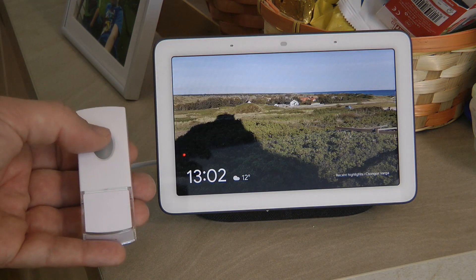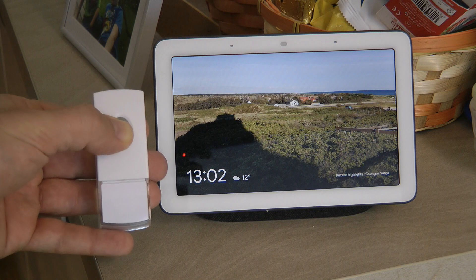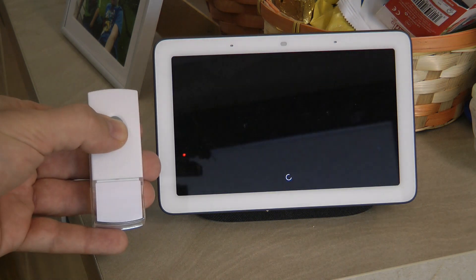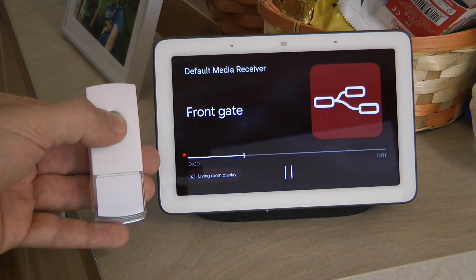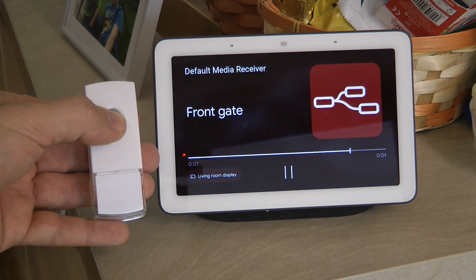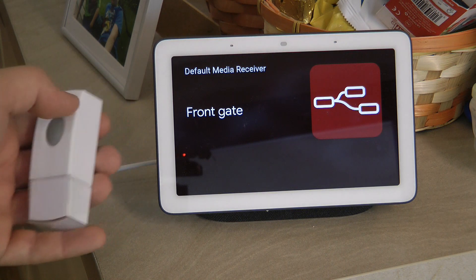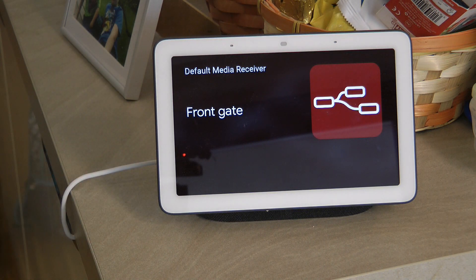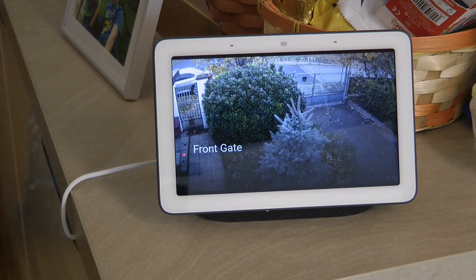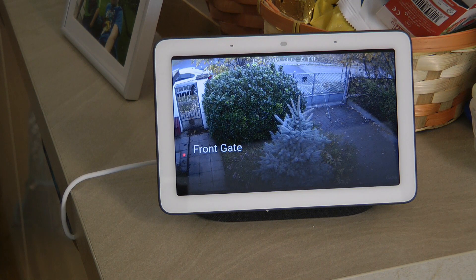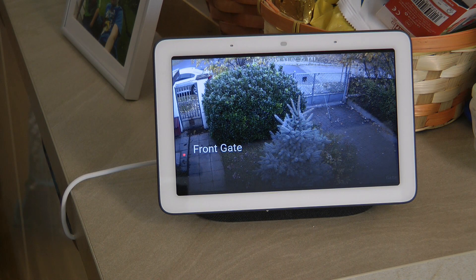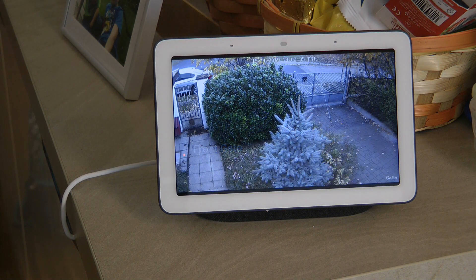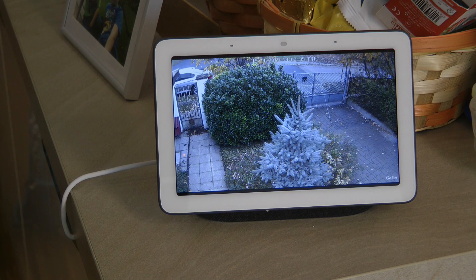And let's see how it works. I push the button, first I get the announcement and after a couple of seconds I get the picture of the gate.